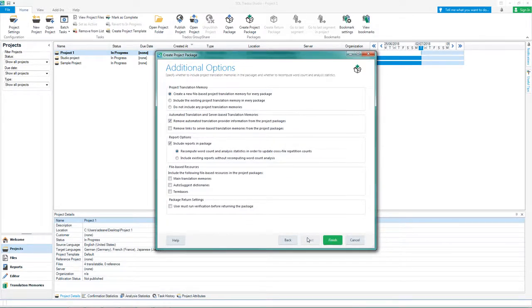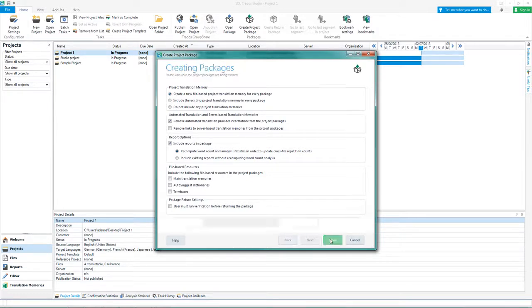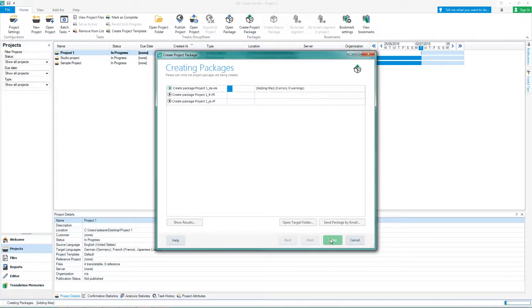On this page, specify the project resources you want to include in the package. Click Finish to start creating the packages.